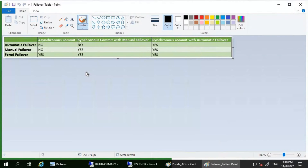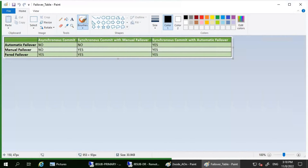Let's look at this table that covers the different forms of failover supported under different availability and failover modes: asynchronous commit, synchronous commit with manual failover, and synchronous commit with automatic failover. For automatic failover: asynchronous commit has no automatic failover, synchronous commit with manual failover has no automatic failover, and synchronous commit with automatic failover does support automatic failover.